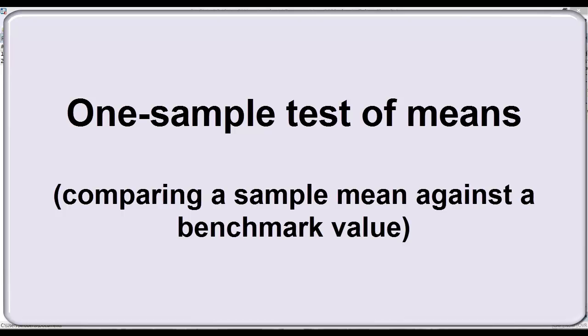In this video, I'll demonstrate the one-sample test of means. This form of t-test allows us to compare the mean of some interval variable in a sample against some established or chosen benchmark.